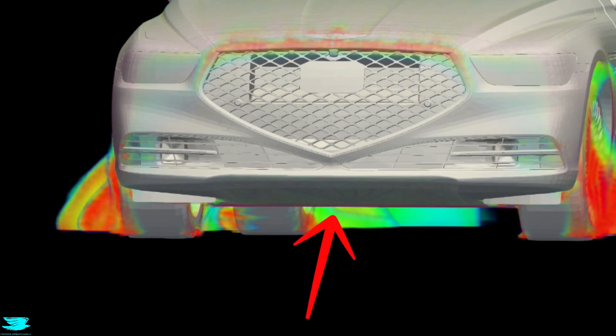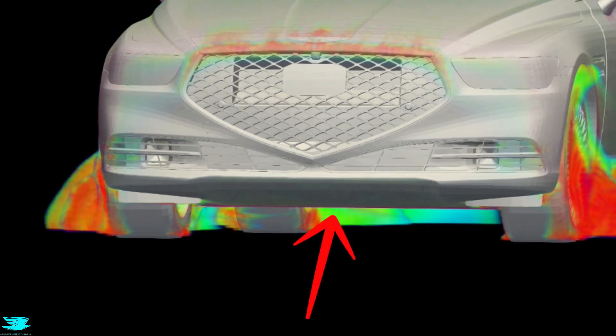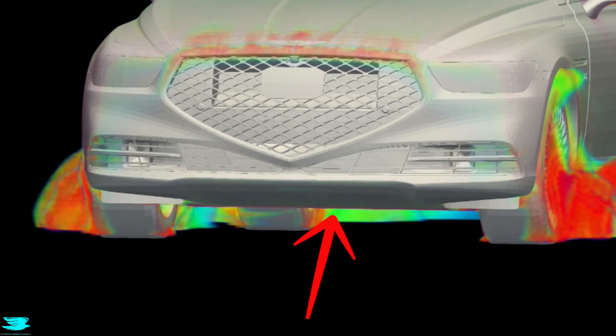In the drag orbit for the G90, you can see that there is no drag being produced from this front lip region. Genesis did a really good job here. But how did they achieve that?